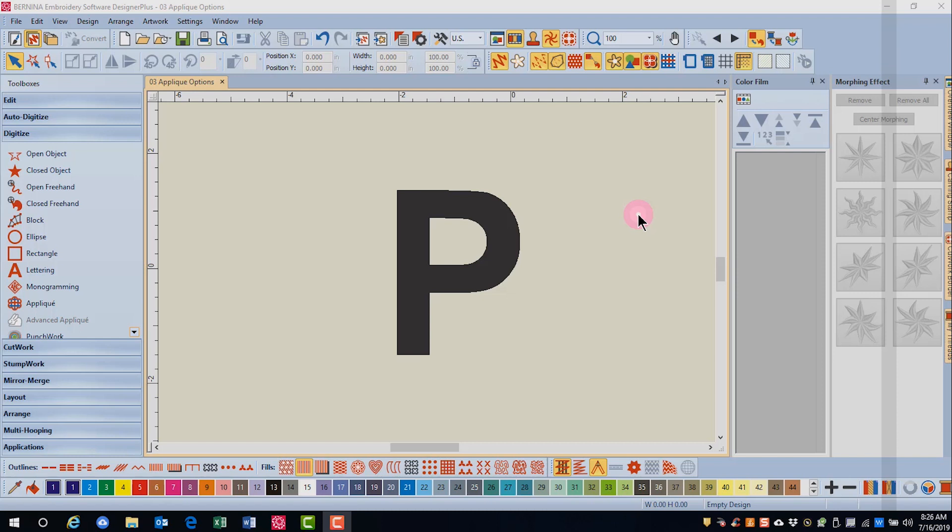You can change applique options if you wish to change the behavior of the default options for applique. For example, if you always want to have control of where the frame out position is placed, then change it in options.